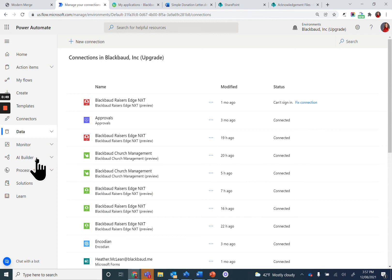For this workflow, you'll need four main connections: Razor's Edge NXT, which you should have already established, Microsoft SharePoint, Microsoft Word, and Microsoft Outlook.